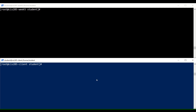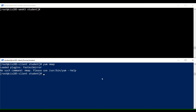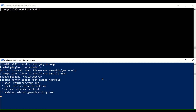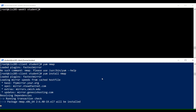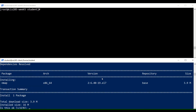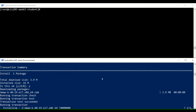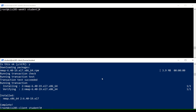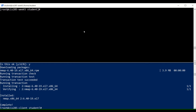The first thing we're going to do is install a utility called nmap on the client machine. nmap is a network utility that allows us to probe a host to see what services are open on that server and potentially see other information about it.